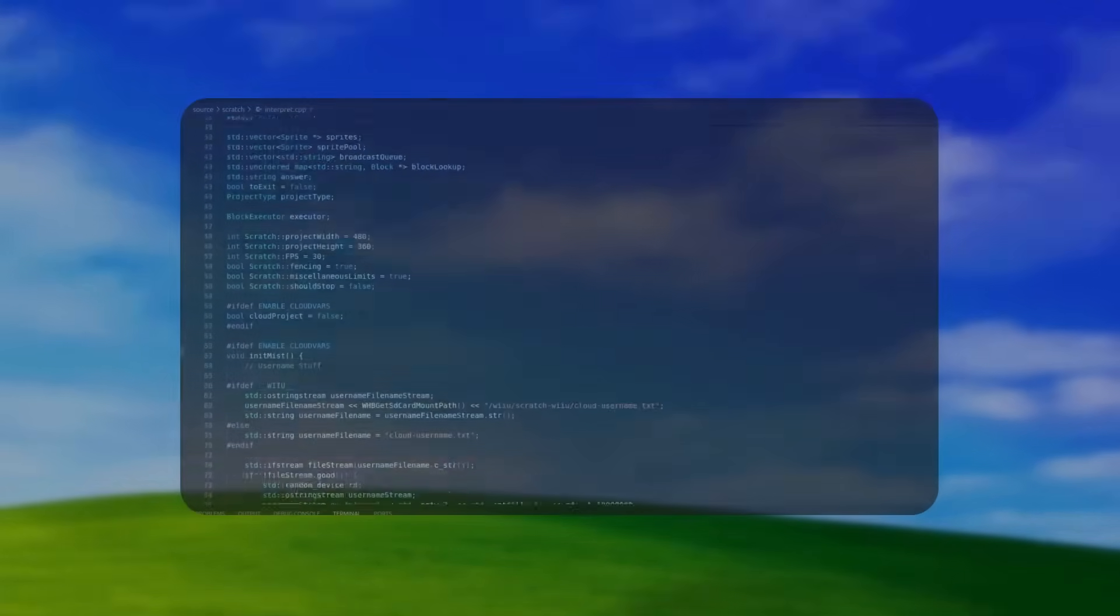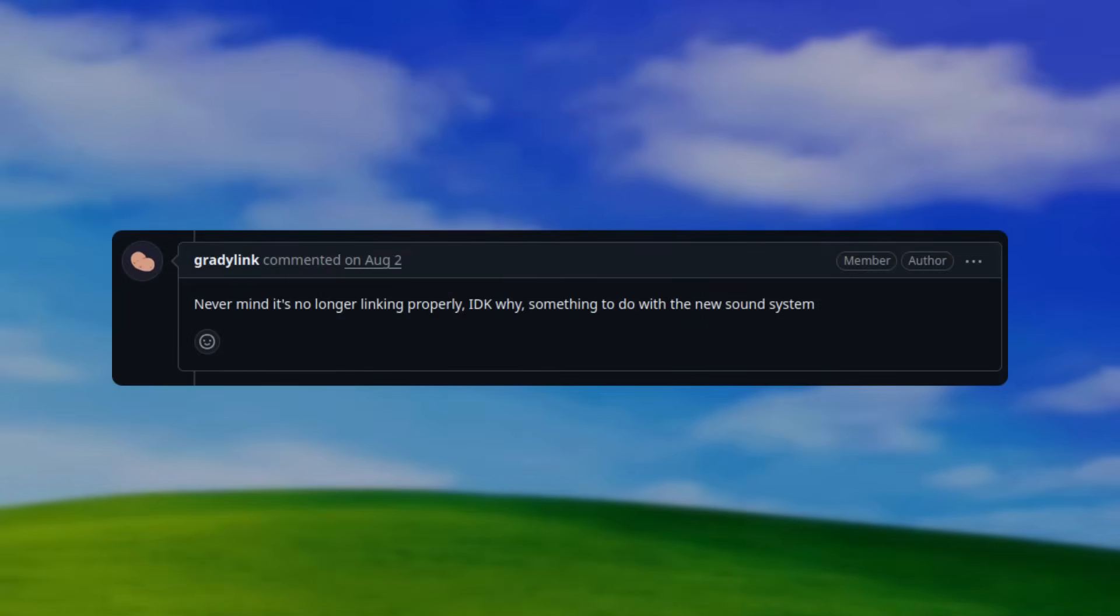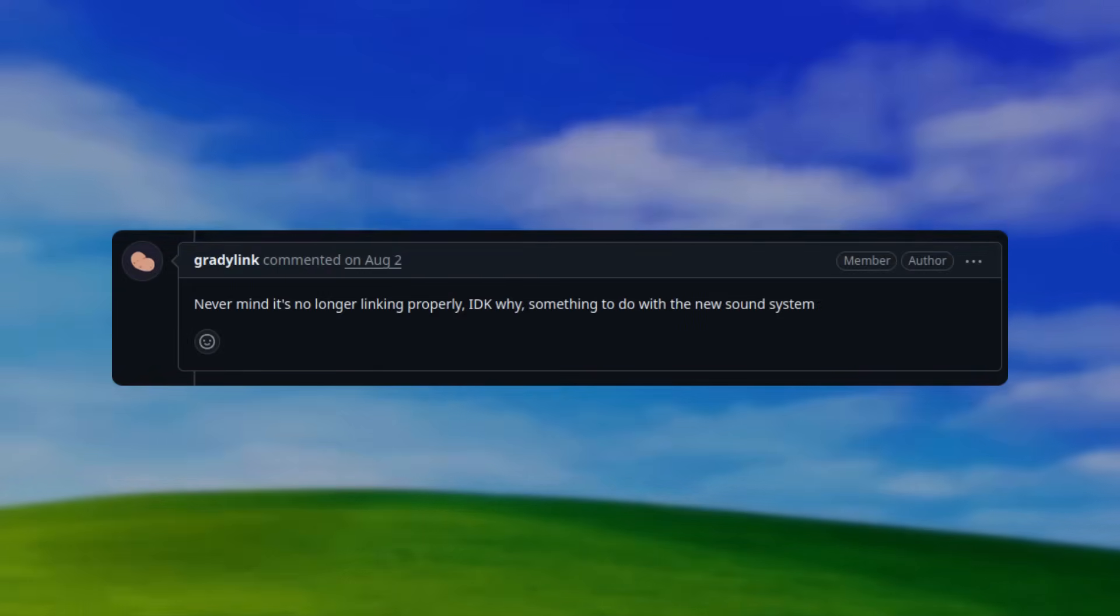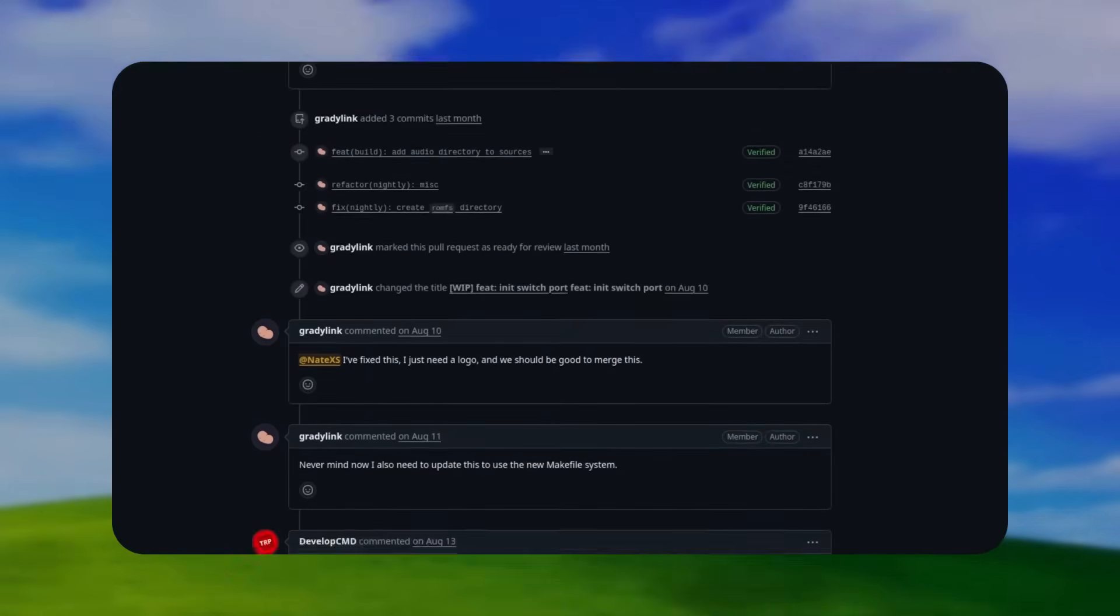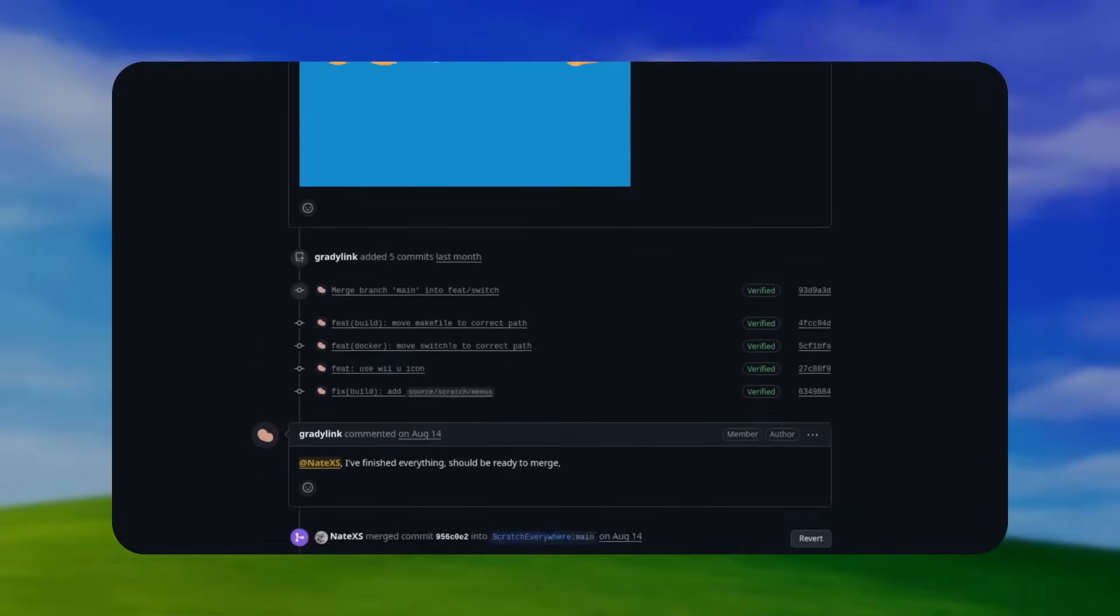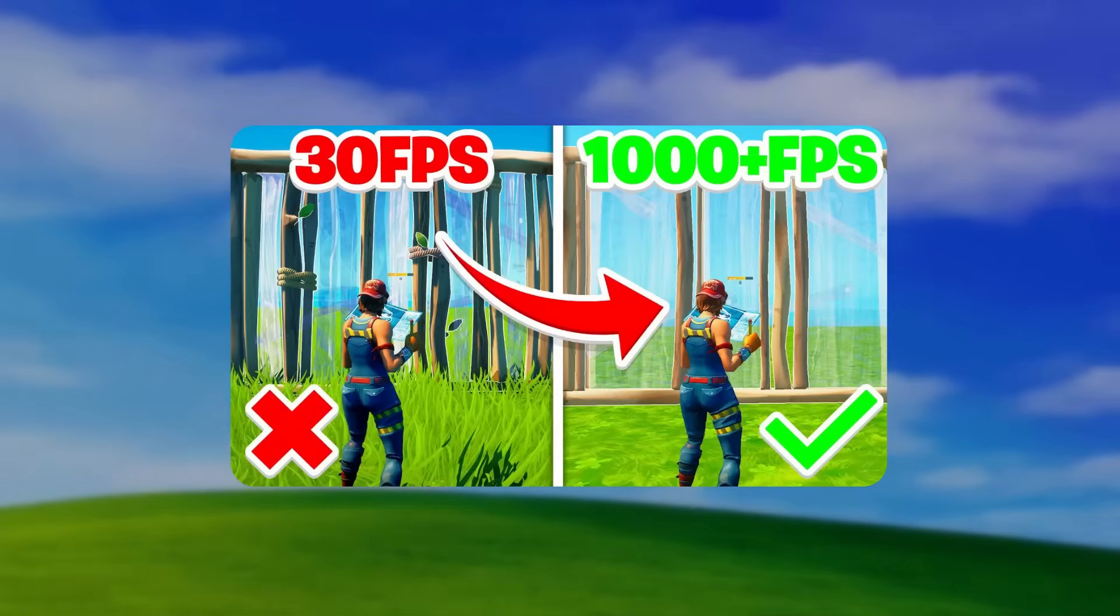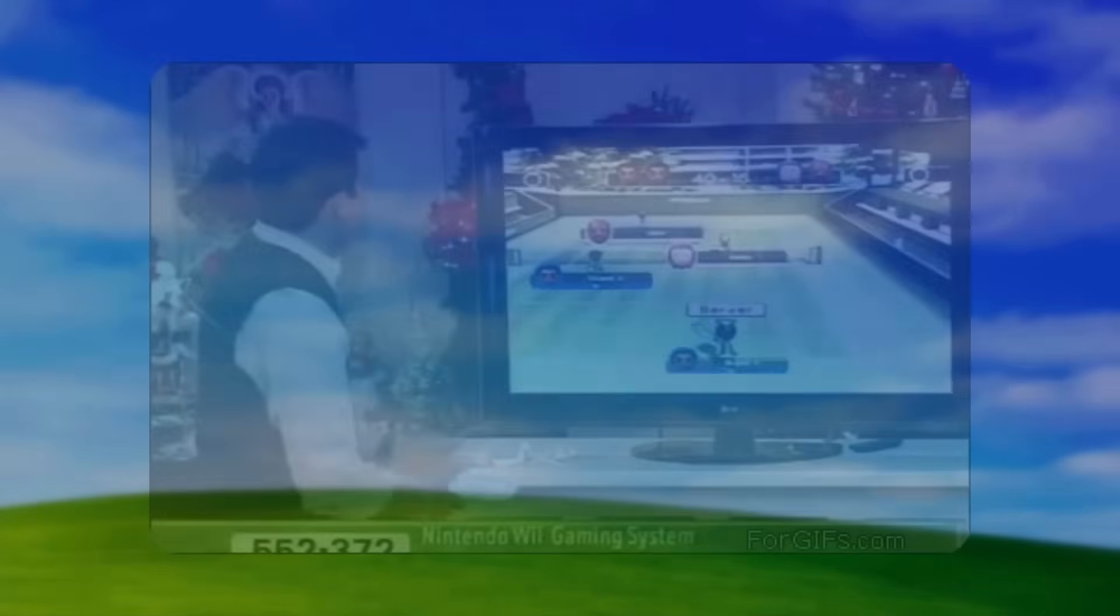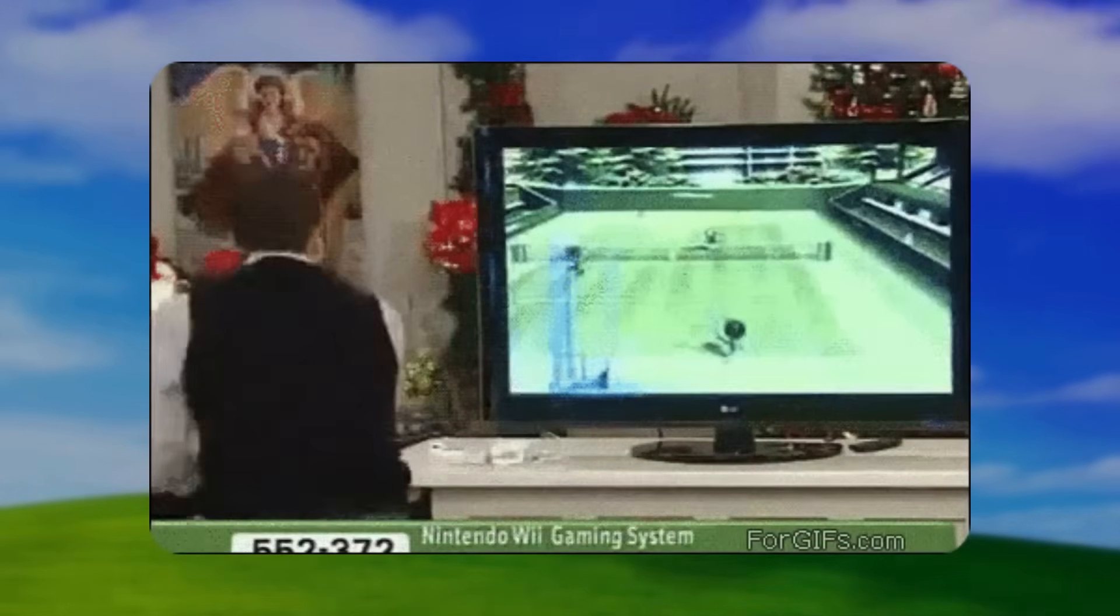But by then, I had made a bunch of changes to the runtime that broke Switch support, so it took another two weeks to fix those issues and we finally had the Switch port complete. Again, since the Switch is a pretty powerful console, we didn't have to do anything to optimize it, but this next port... Oh boy, this next port was a little different.